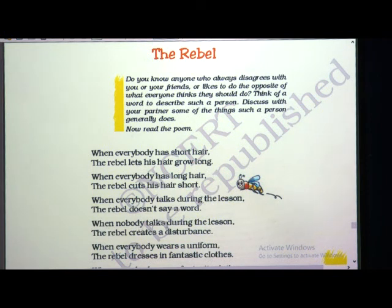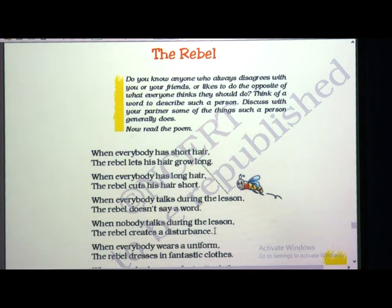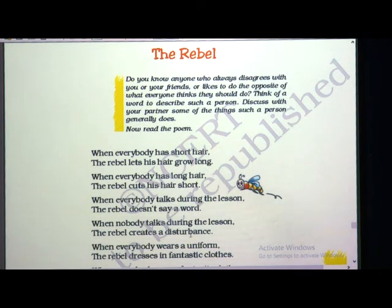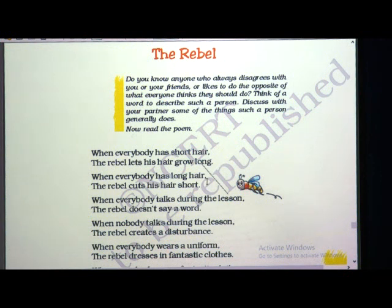When nobody talks during the lesson, the rebel creates a disturbance. When everyone is silent in class and no one is talking, the teacher is teaching — that time the rebel likes to disturb others by talking about something unrelated to the lesson. But when everyone participates in the class discussion, he will be quiet and won't talk a single word.